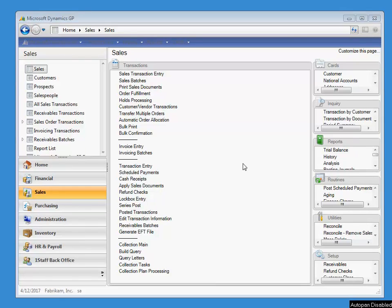In a previous video, we discussed how to use the included sample data to quickly get customers assigned to a collection plan. In this video, we will see how to put those plans into action.